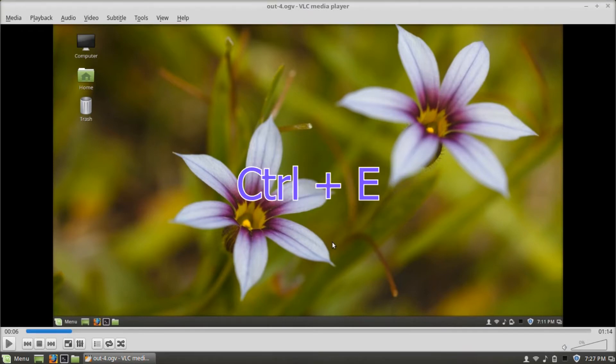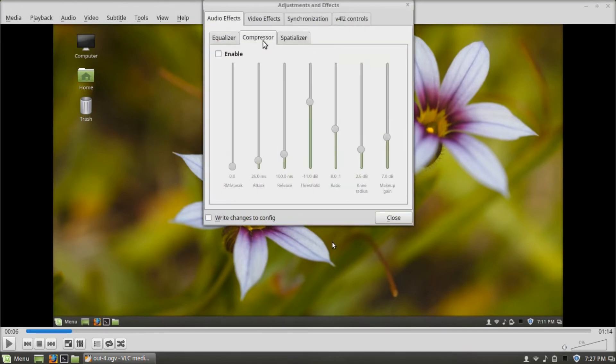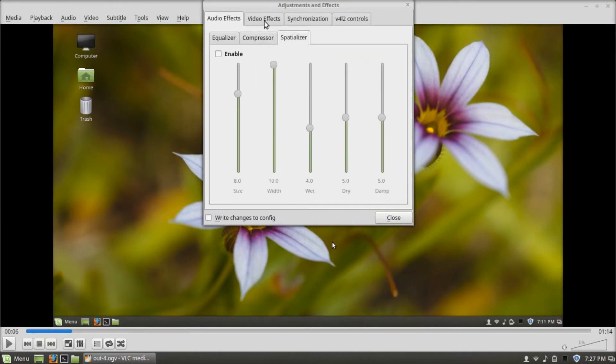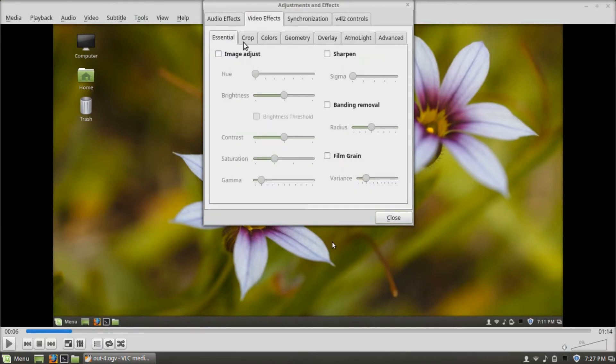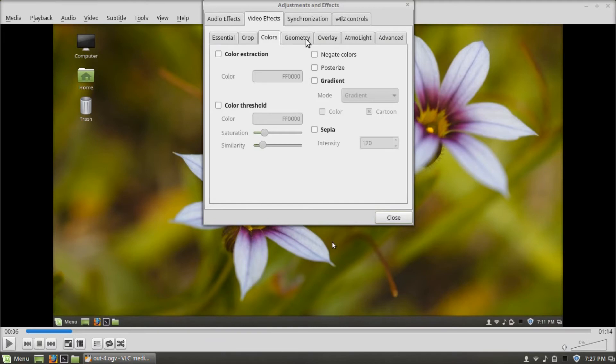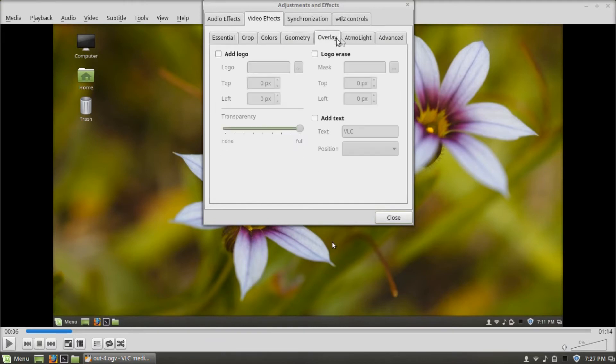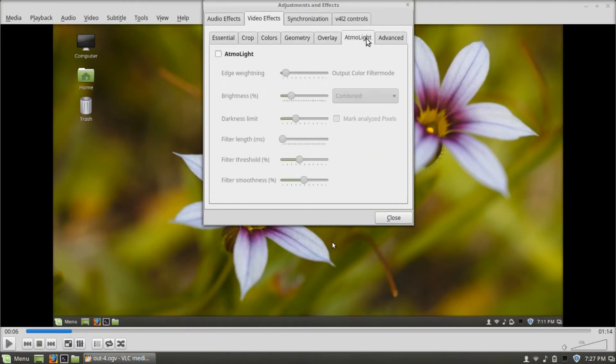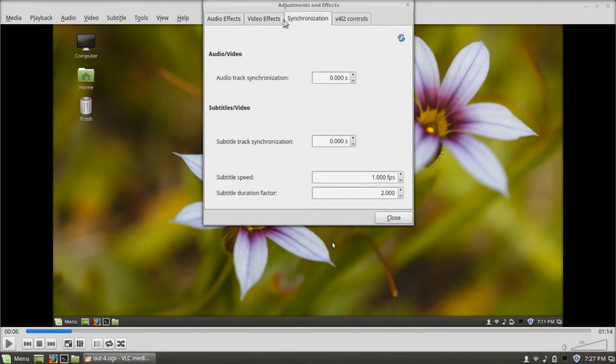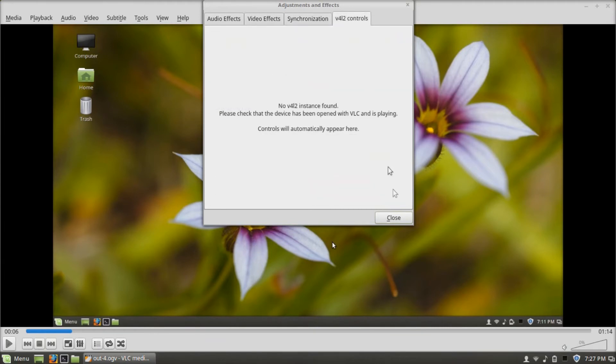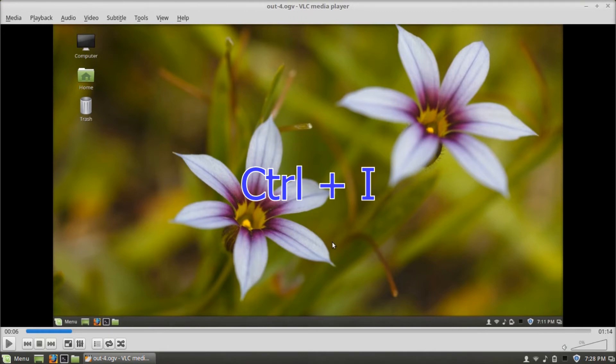Control-E opens effects and filters. Control-I opens media information.